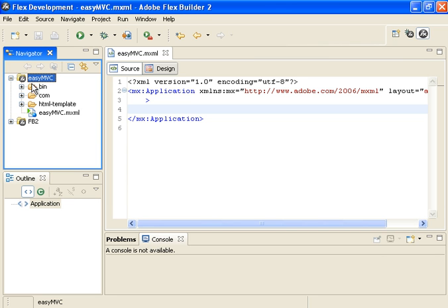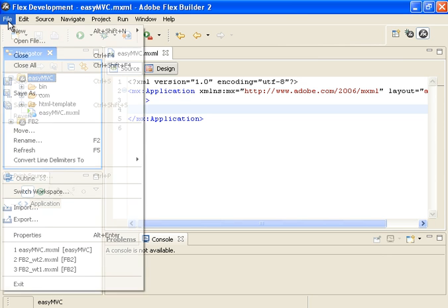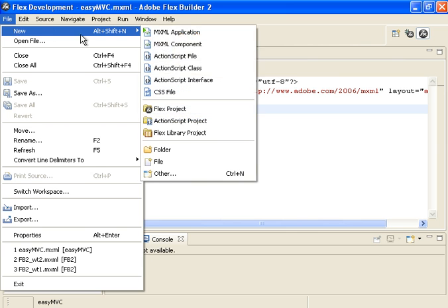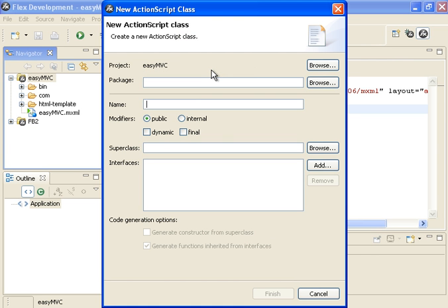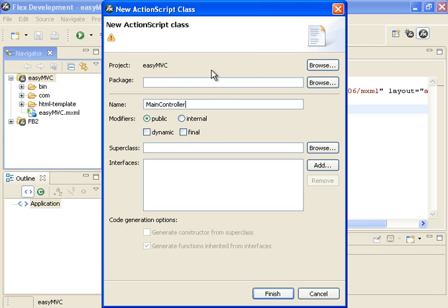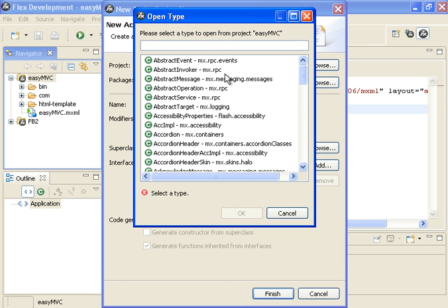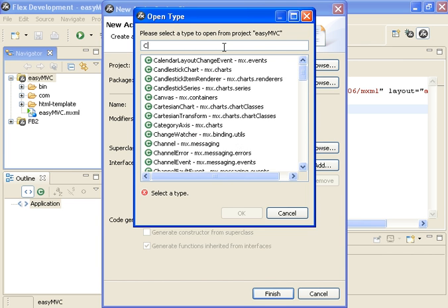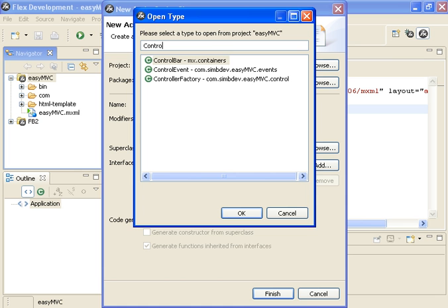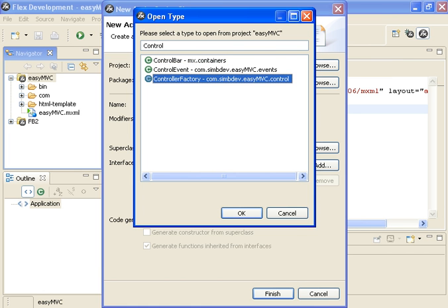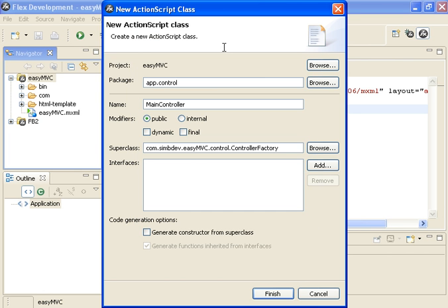What we really want to do is create ourselves a controller. Because in order to implement MVC, the first step is to actually have a controller that can be the traffic cop for our application. So what we're going to do is create a new ActionScript class. We're just going to call that MainController. We're going to set up a package with that. I'm setting up the app.control path and we're going to have this extend the controller factory class that's part of the EZMVC framework.